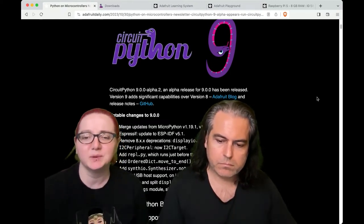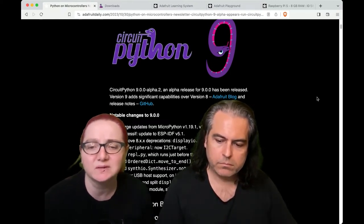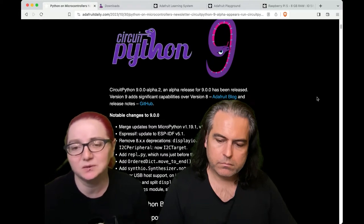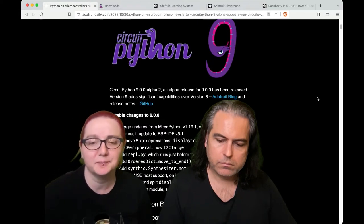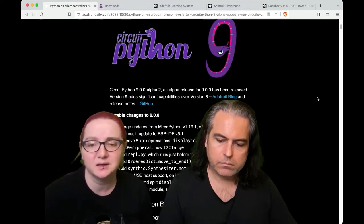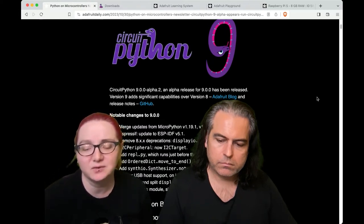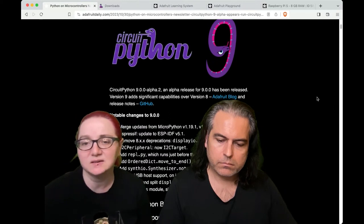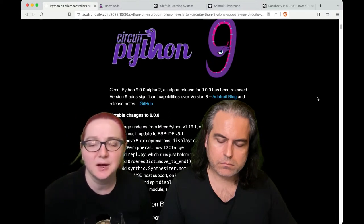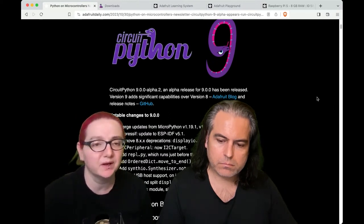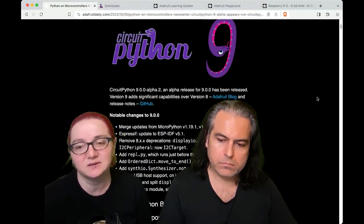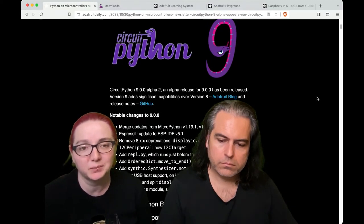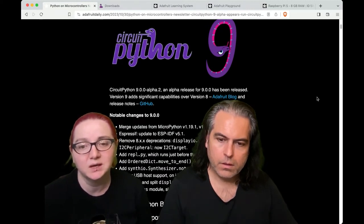We've got more USB host support, some tweaks to I²C peripheral — now renamed I²C target. One thing I chatted about with Scott is that we removed stuff like displayio.show, which I think was going to break a bunch of code.